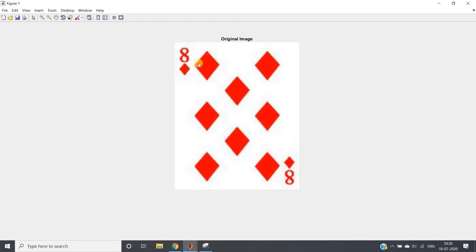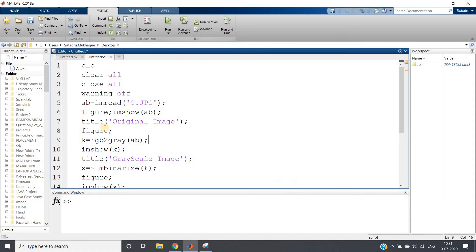The approach is to differentiate between the bigger-size diamonds and the smaller corner diamonds. We can do this by applying erosion with a large diamond-shaped structuring element that fits only the bigger diamonds. This removes the corner diamonds. Then we apply dilation to restore the original size — erosion followed by dilation is opening. Finally, we apply labeling and count the number of diamonds.